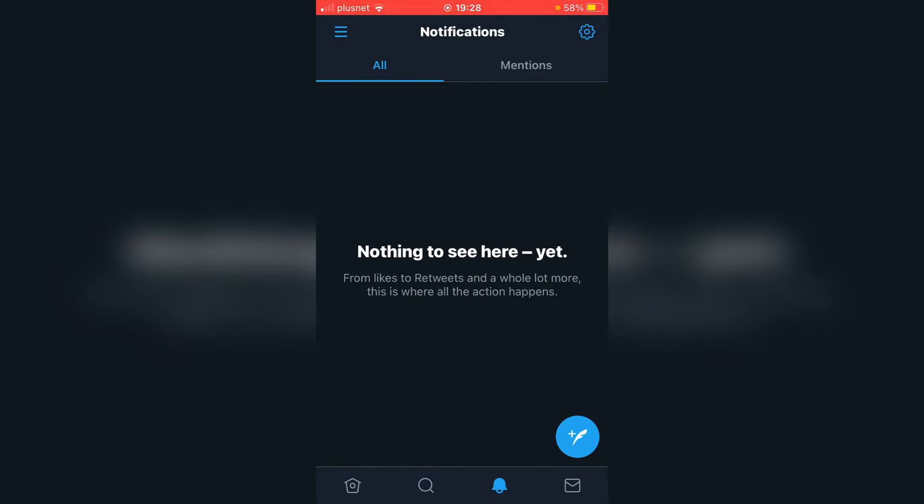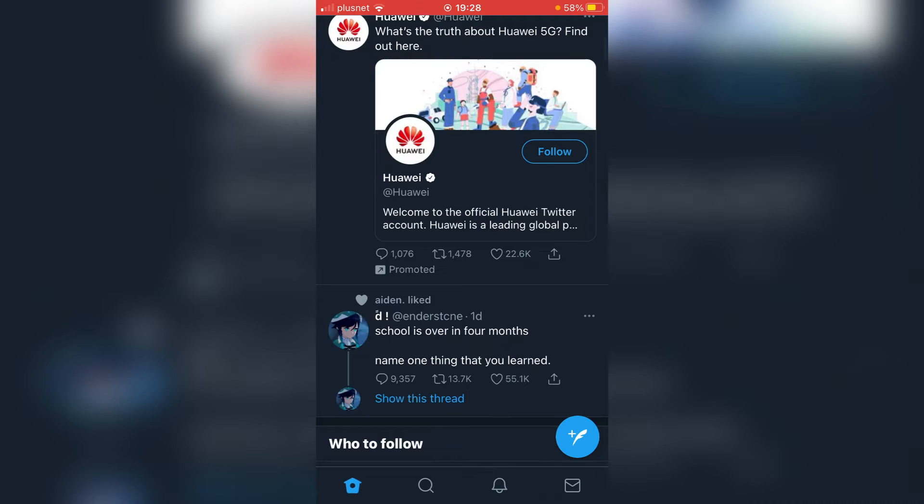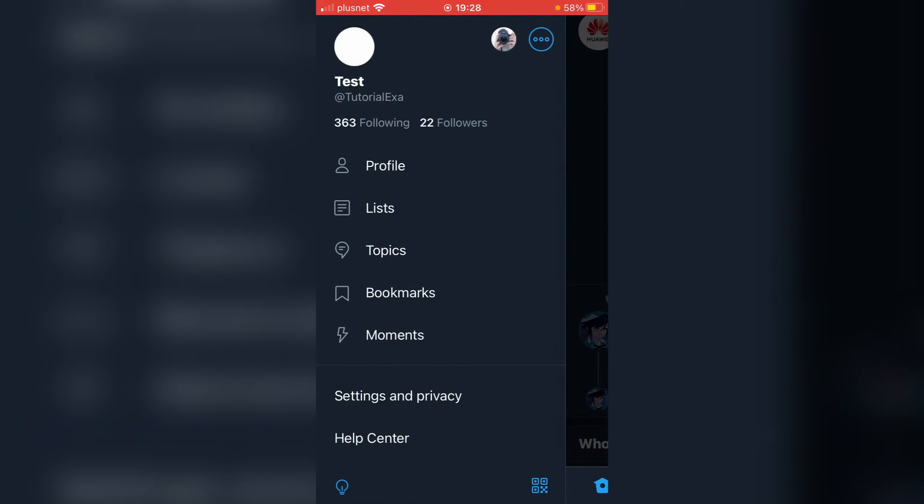Once you've got everything saved, go to the bottom left and click on the bird box, actually the home button, and then swipe up across and you've got all of these options here.